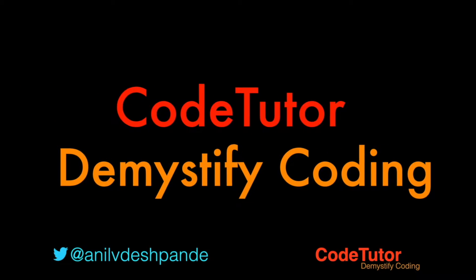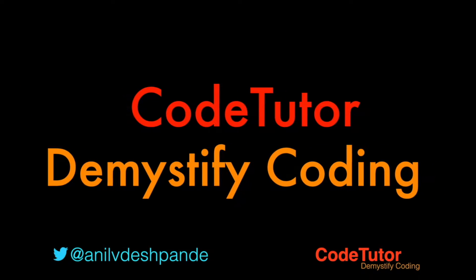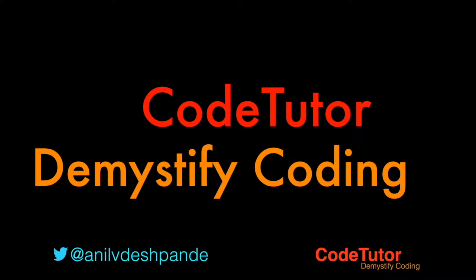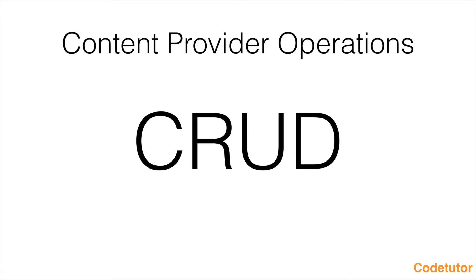Hi guys, co-tutor here and my name is Anil Deshpande. In the previous video you have seen how to do a retrieve operation using a content provider.